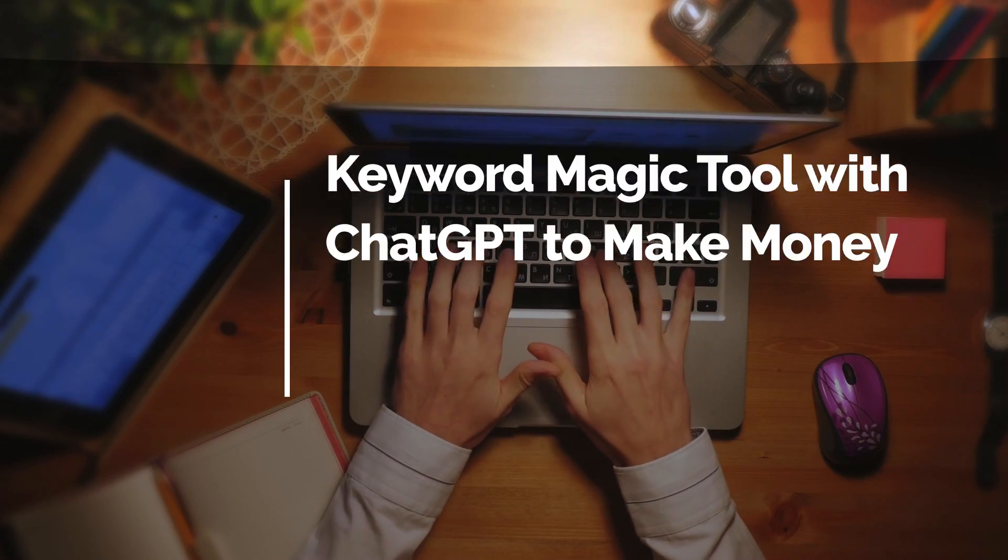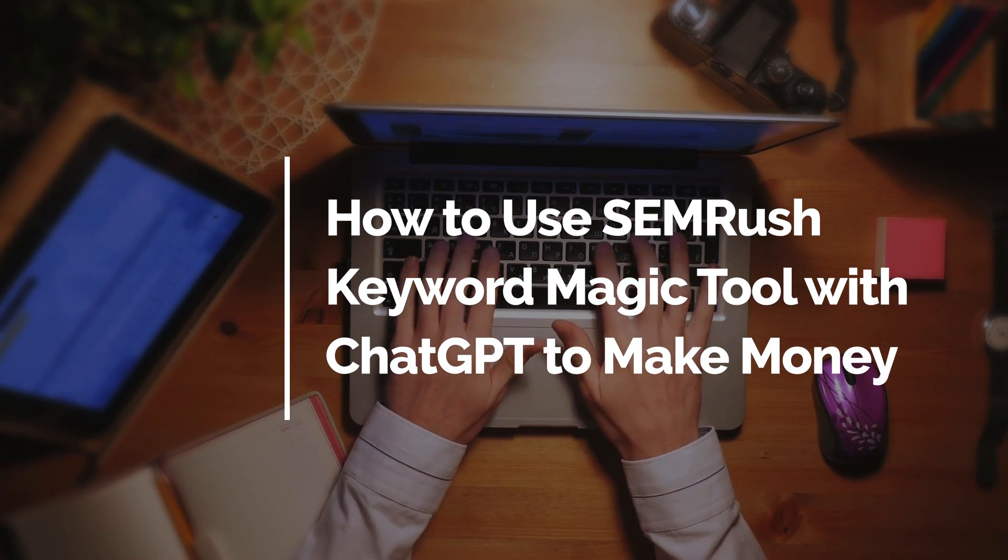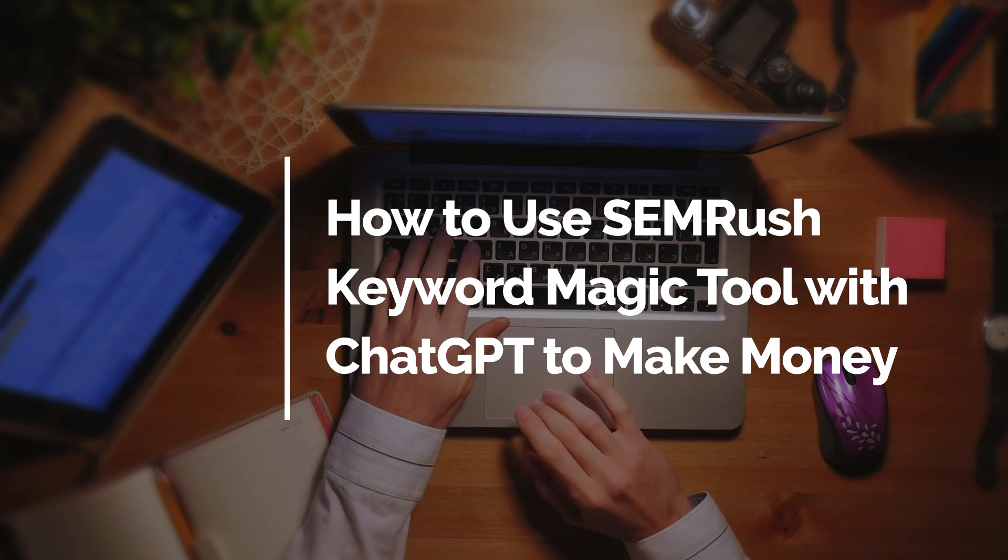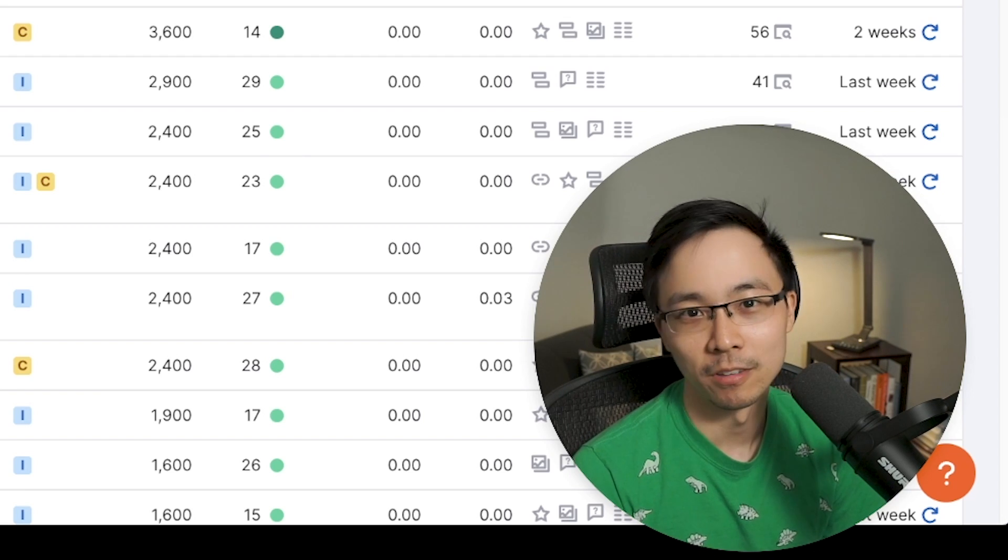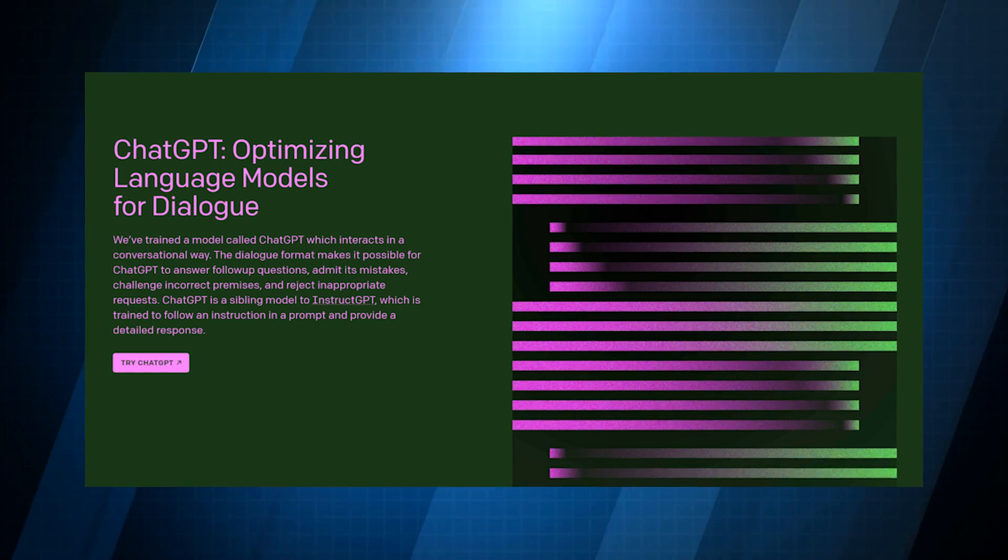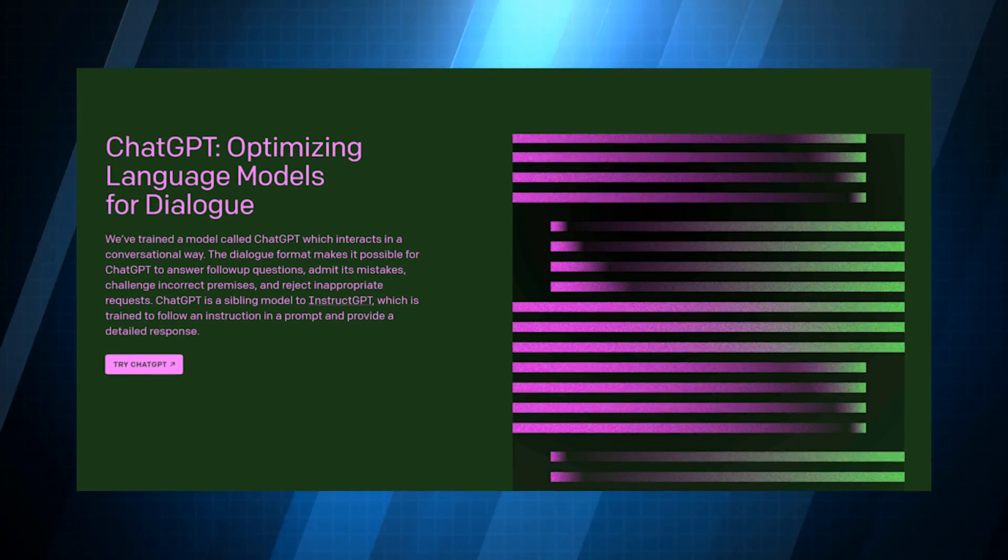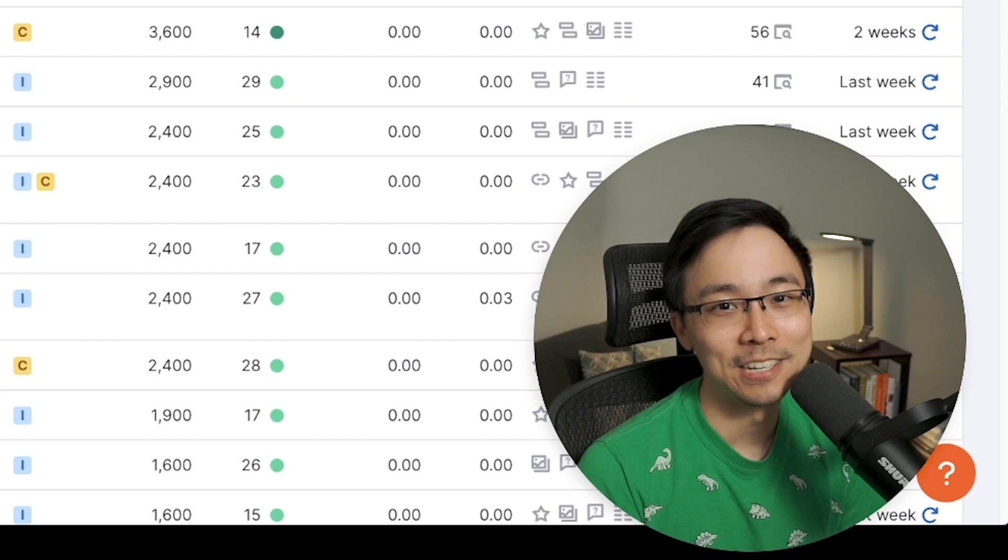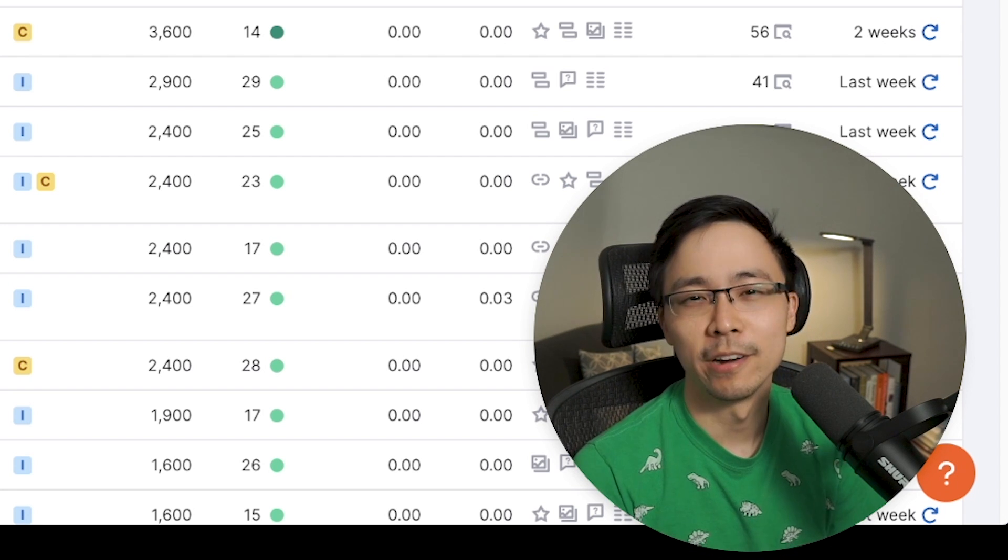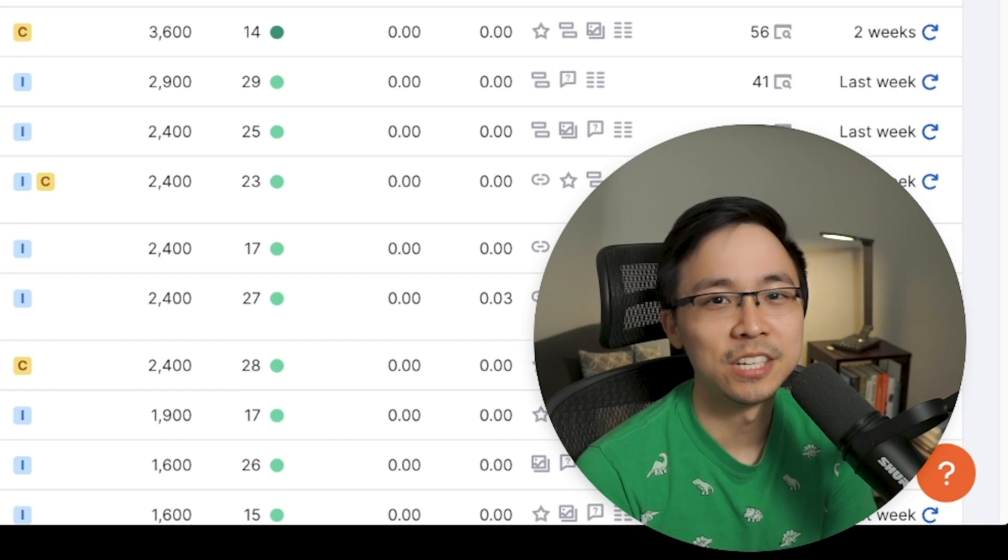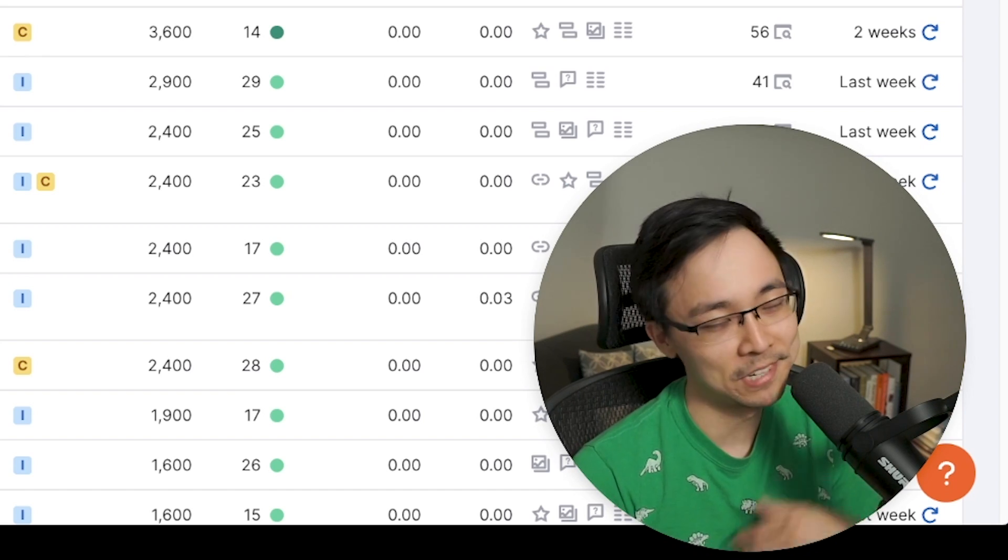In today's video, we're going to be leveraging SEMrush's keyword magic tool and pair it with ChatGPT to come up with different ideas for opportunities to get more organic traffic through the creation of calculators. ChatGPT can be a great way to create calculators that historically would have taken developers to build, and now you can do it all without knowing a single line of code. Hopefully from today's video, you'll also be inspired to think about different ways that you might be able to use ChatGPT along with SEMrush to make really cool things.